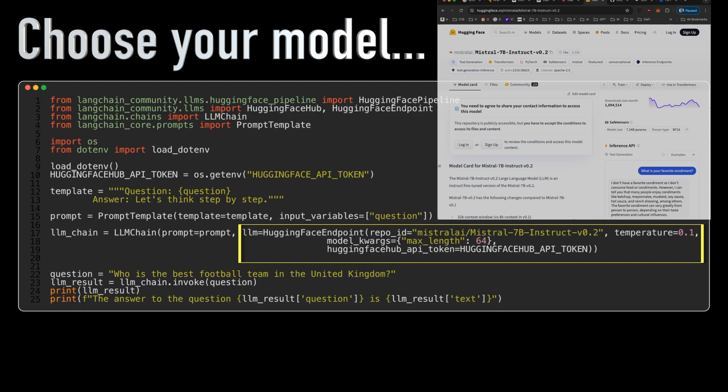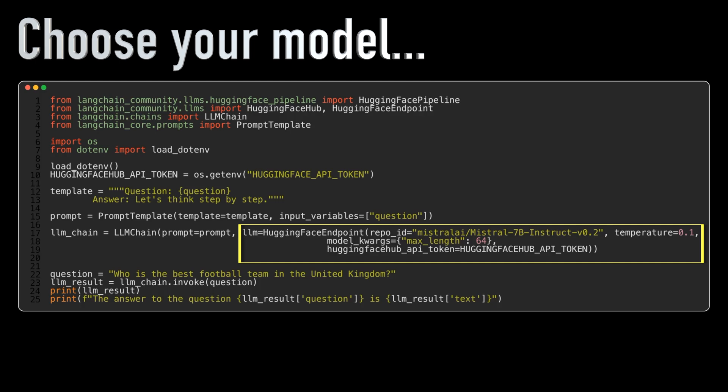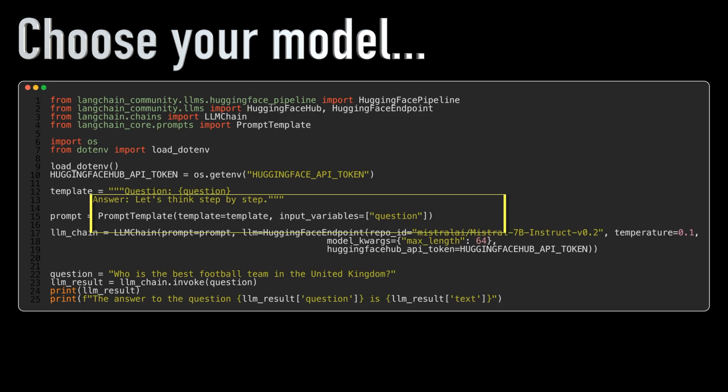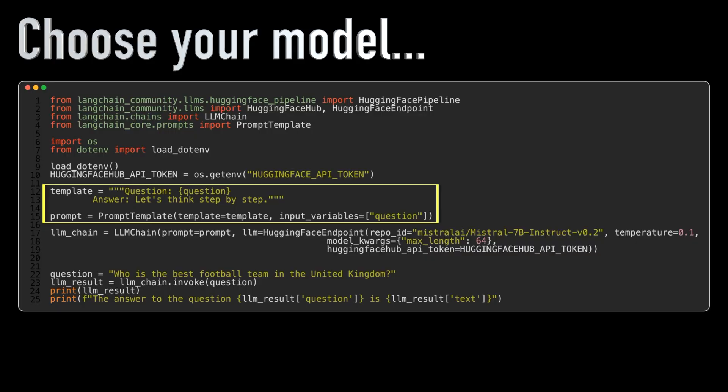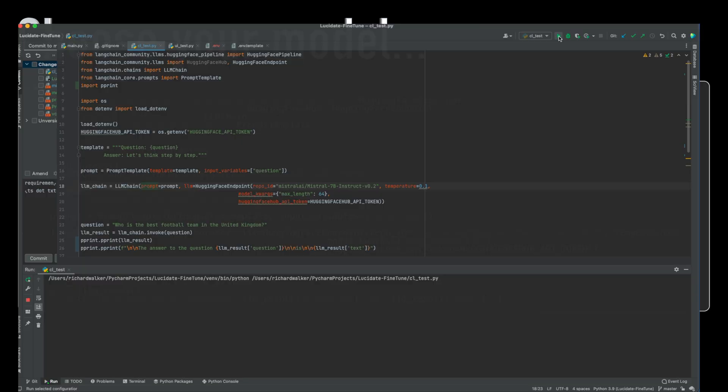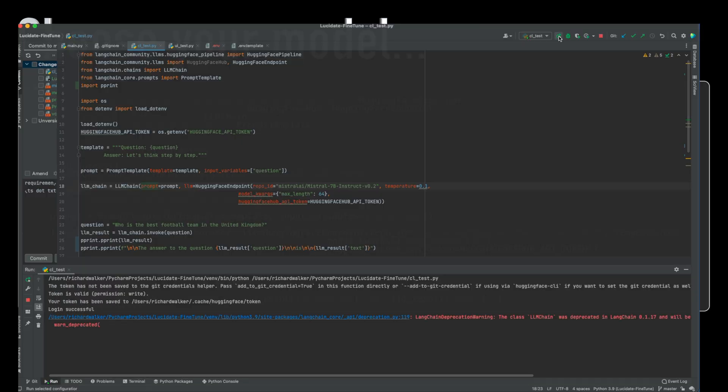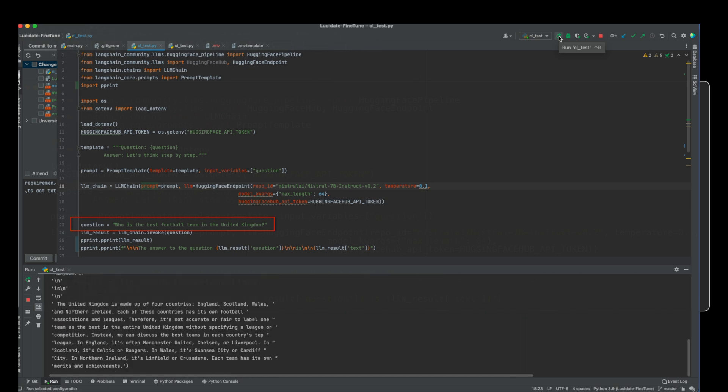In this code, we set up a prompt template and use a very simple chain of thought prompt to nudge the LLM to come up with a more thoughtful and considered response. We'll ask the LLM a question on football, soccer to the rest of the world. As you can see, it comes up with a considered, if somewhat undefinitive answer.